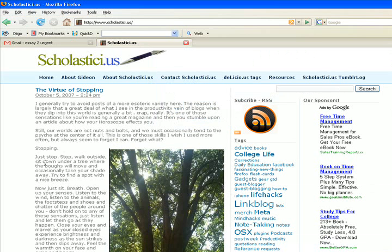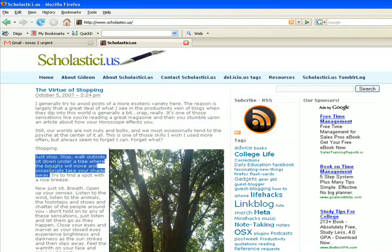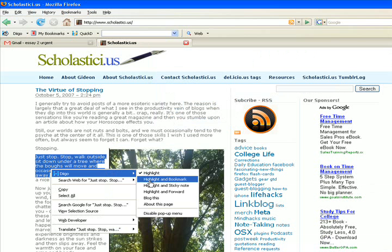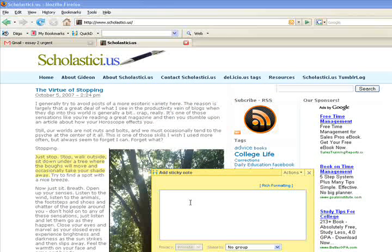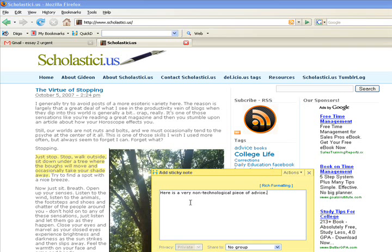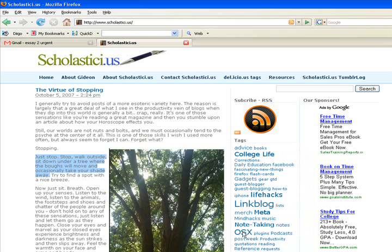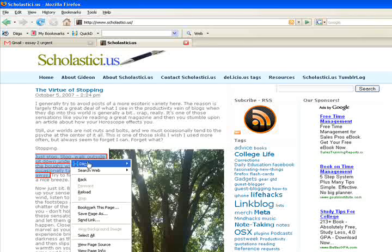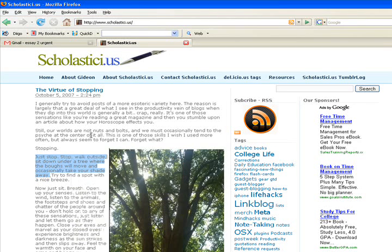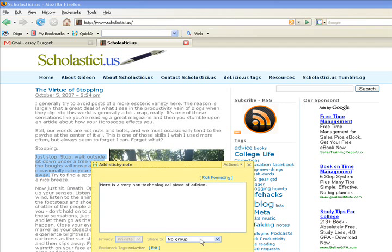Then we can highlight something we find important on the page. By right-clicking this, now that I have my Diigo toolbar installed, I can highlight and sticky note it, and make a note of a very non-technological piece of advice from this blog, and I can save that. If I wanted to, when I looked at that particular sticky note, I can also go in and share that with a group — who might be my students or some of my classmates.